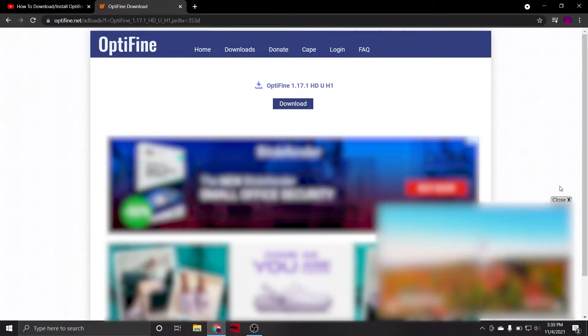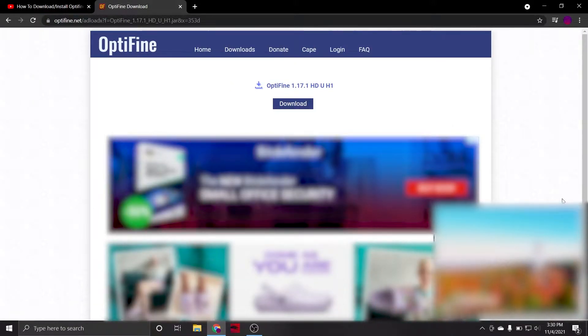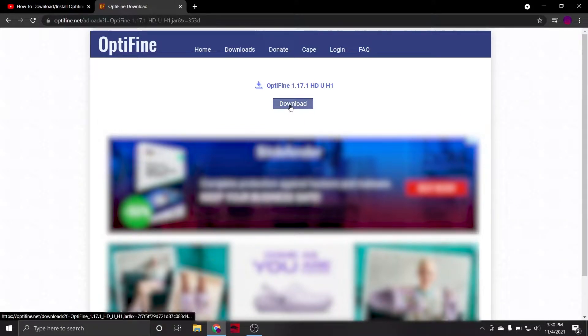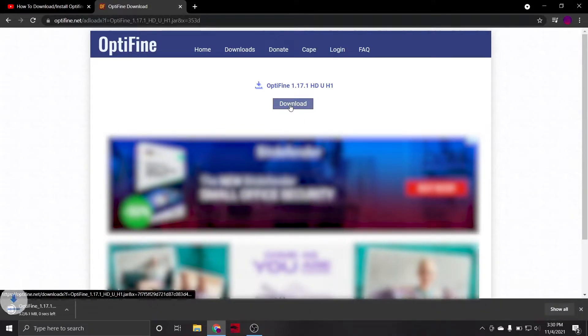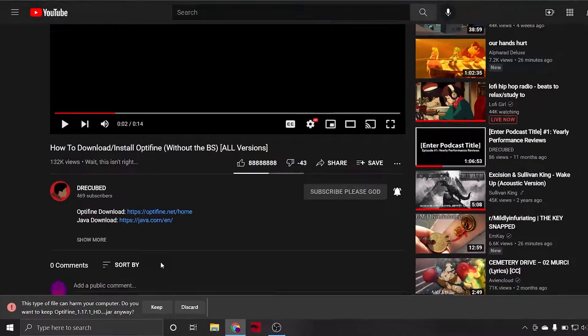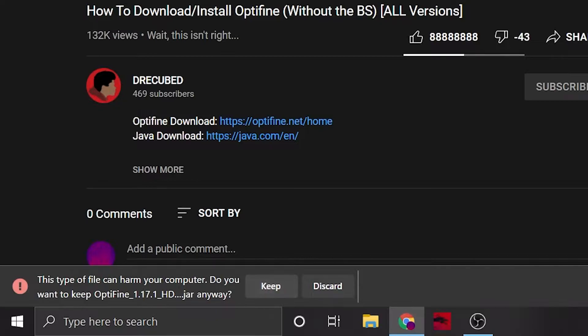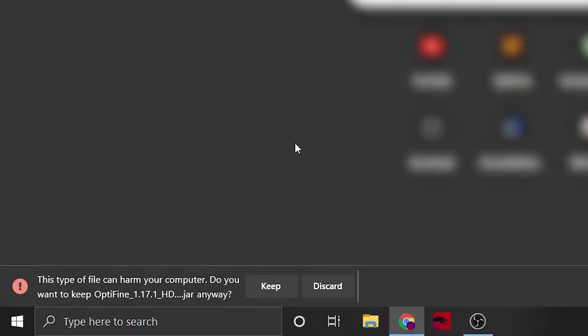Again, be cautious of misleading advertisements. The only button you should be clicking here is the blue Download button directly below the version title to begin your download of Optifine. Once the download is complete, your browser will likely warn you about this file type, as in general .jar files can potentially harm your computer. But, since we know where this file is coming from, we can safely select Keep.